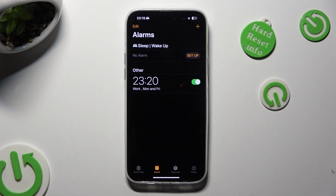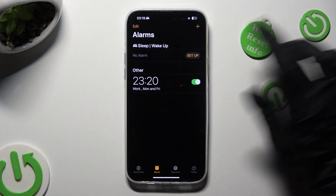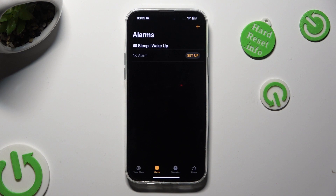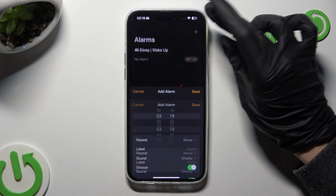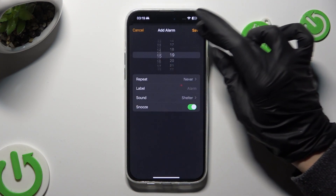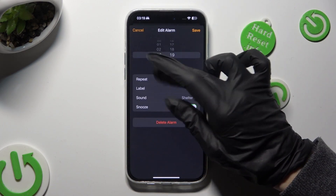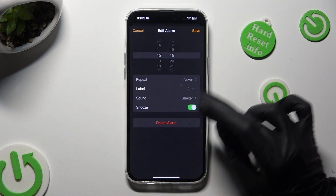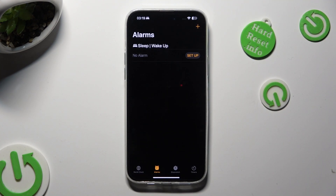If you wish to delete your alarm completely, click on it, but this time choose the Delete Alarm button at the bottom. And now it's gone. Thanks so much for watching! If you enjoyed this video, don't forget to leave a like, comment, and subscribe. Bye!